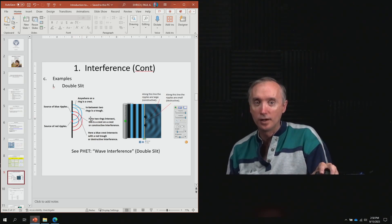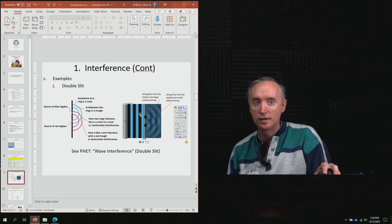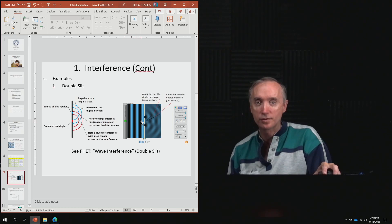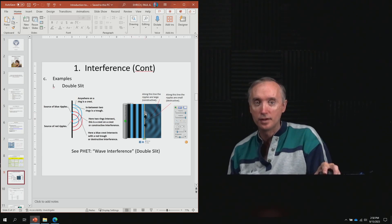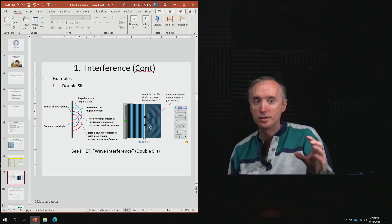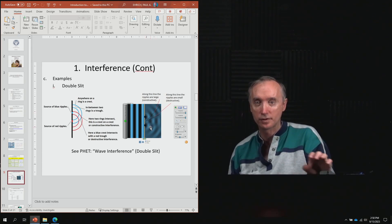Now over here, this is the simulation we just finished with. Notice the light is coming in from this direction, hitting two slits, and then making two circles. Where it comes together, you can have constructive or destructive interference.